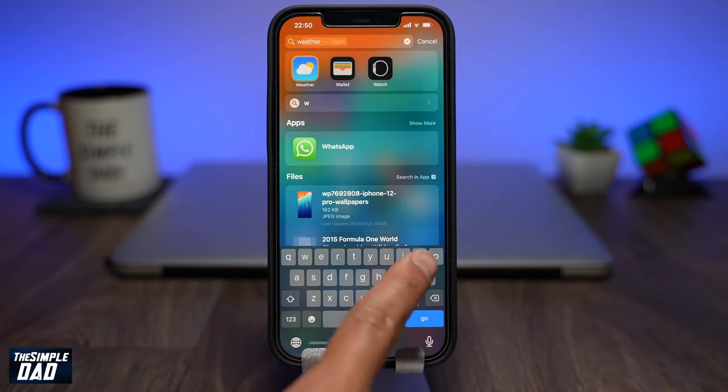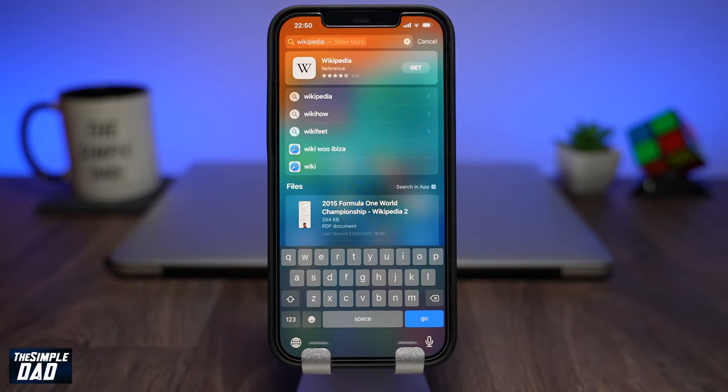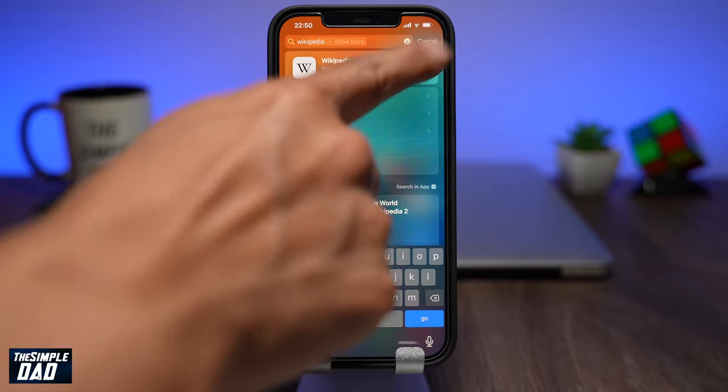Spotlight also allows you to install apps from the page directly, rather than visiting the App Store.